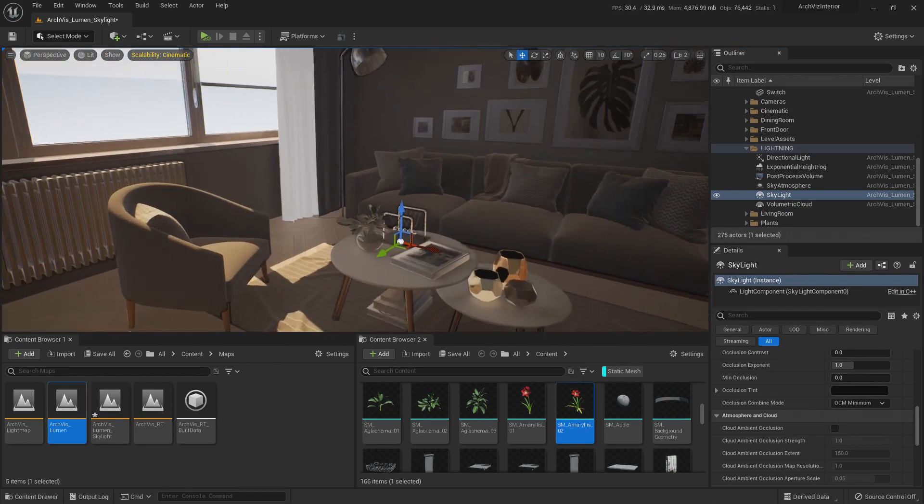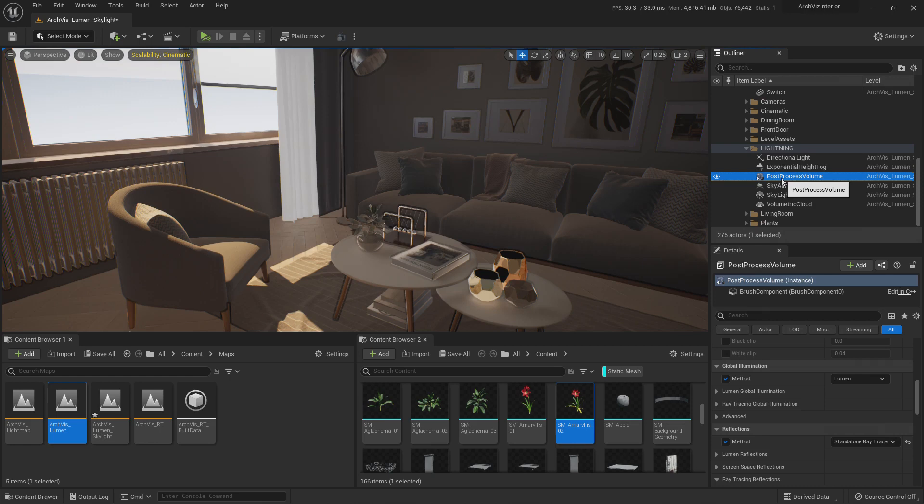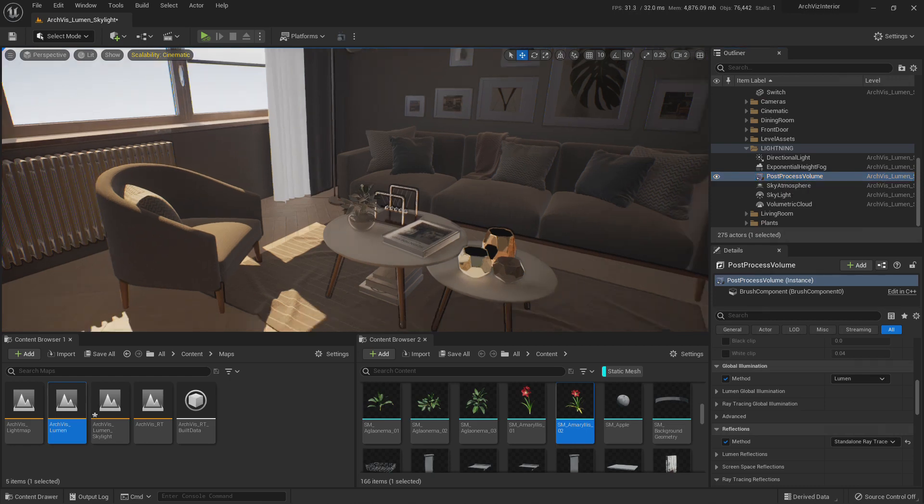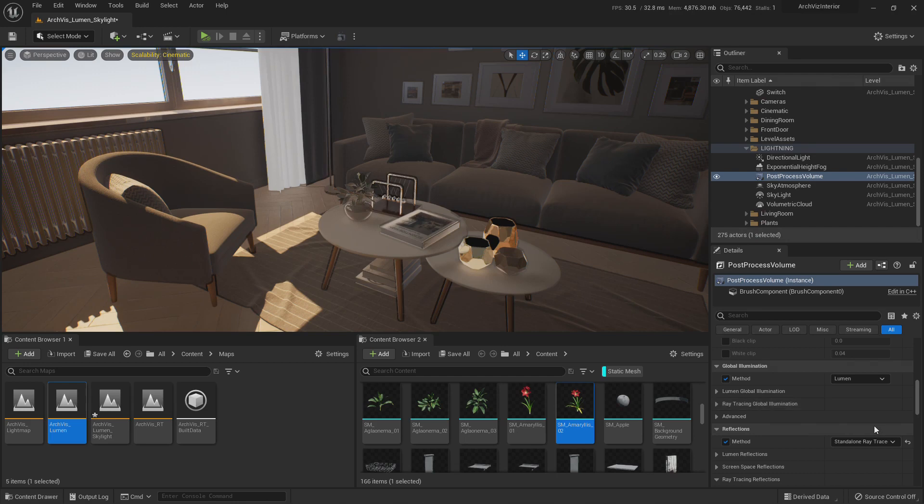My logic behind it was that you could take a separate post-processing volume and assign it to a small part of your scene so you can save a little bit of processing power. But that is really not the way to do it.